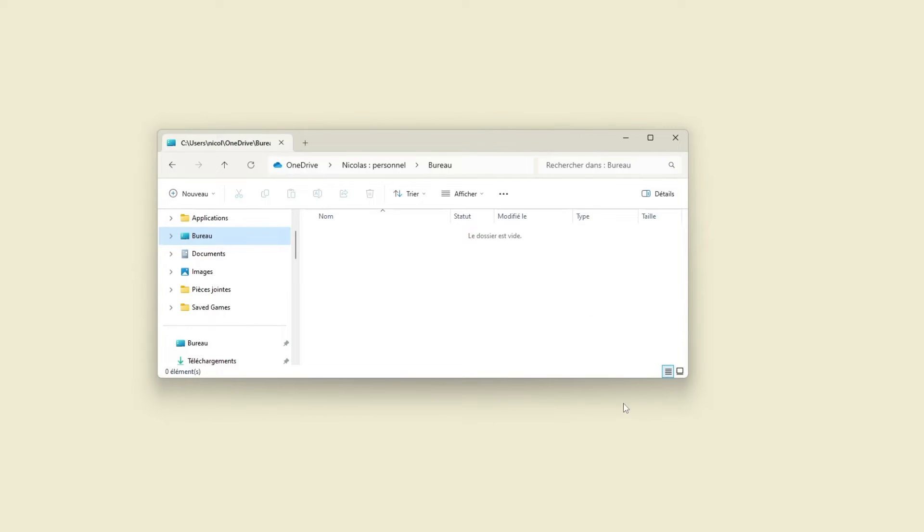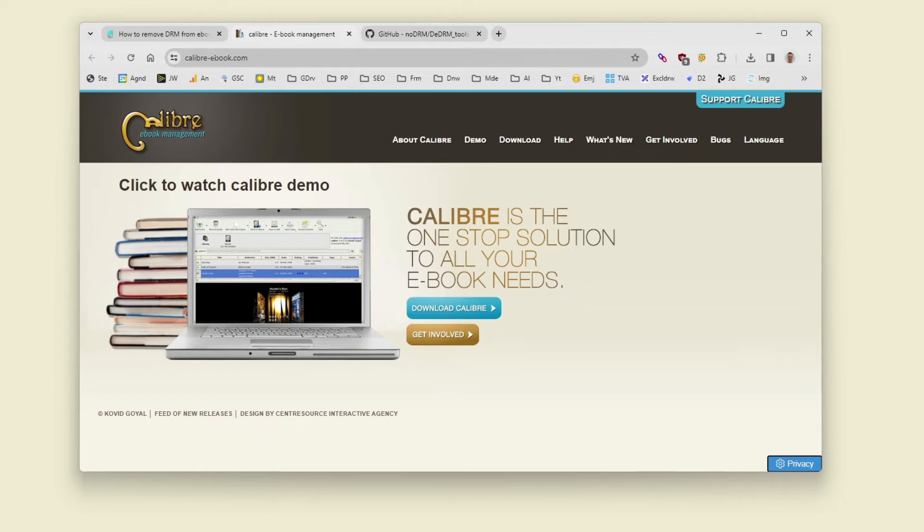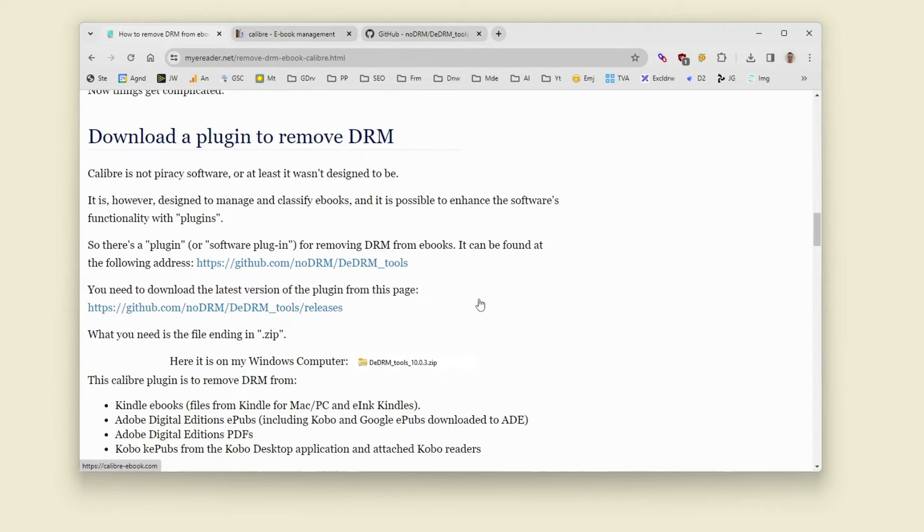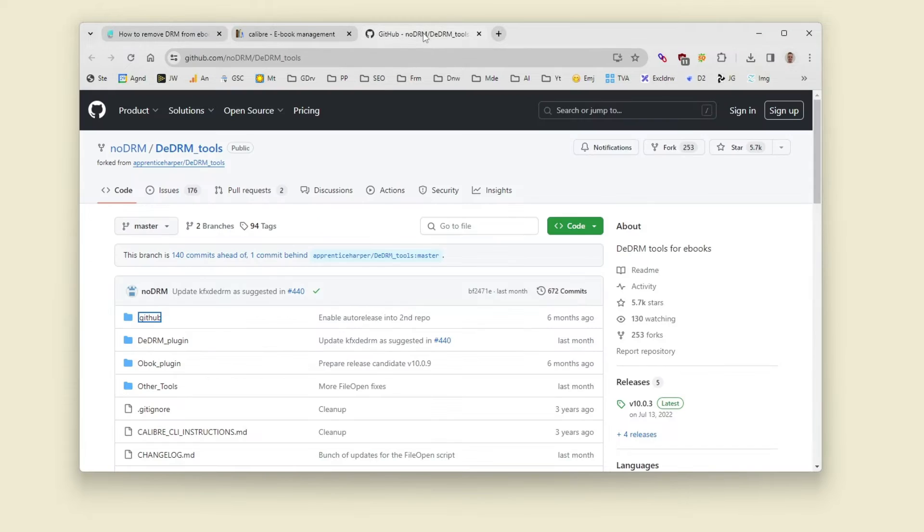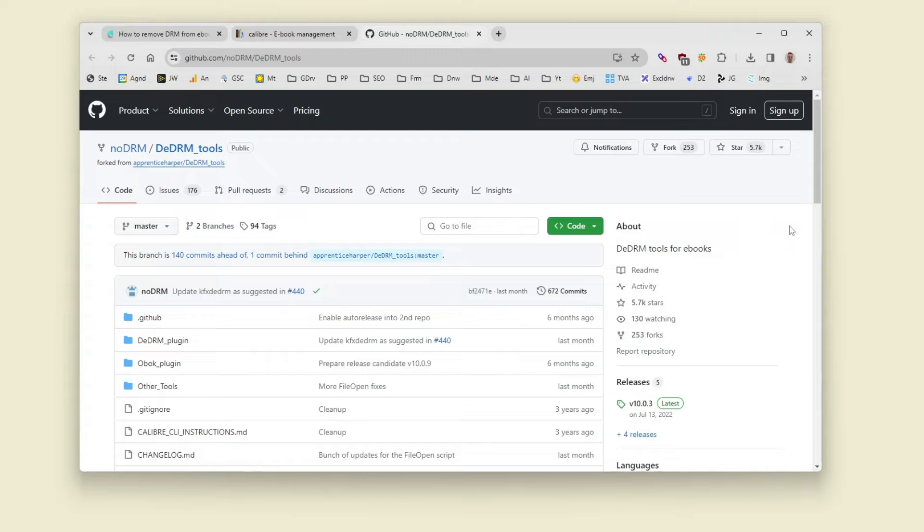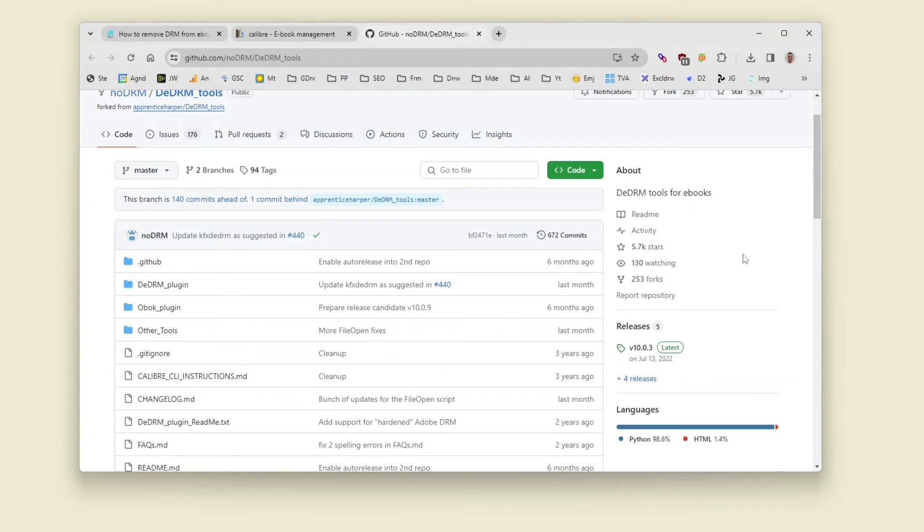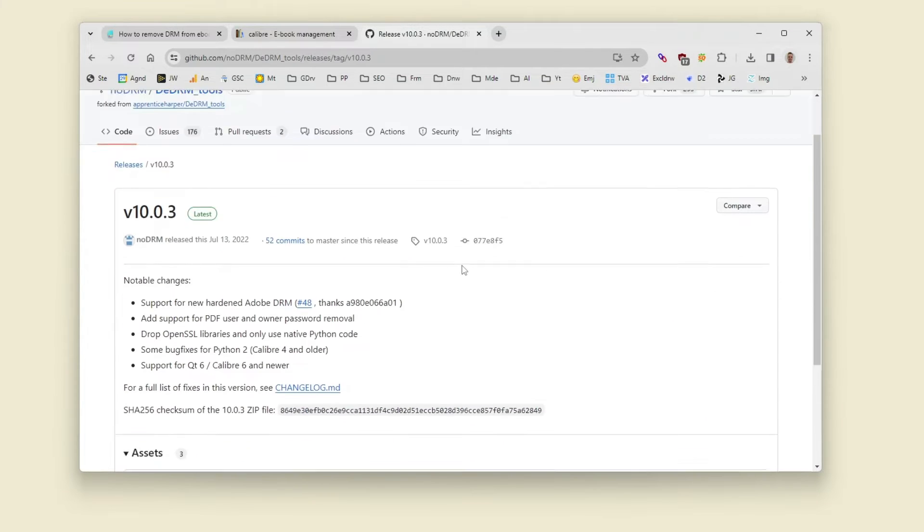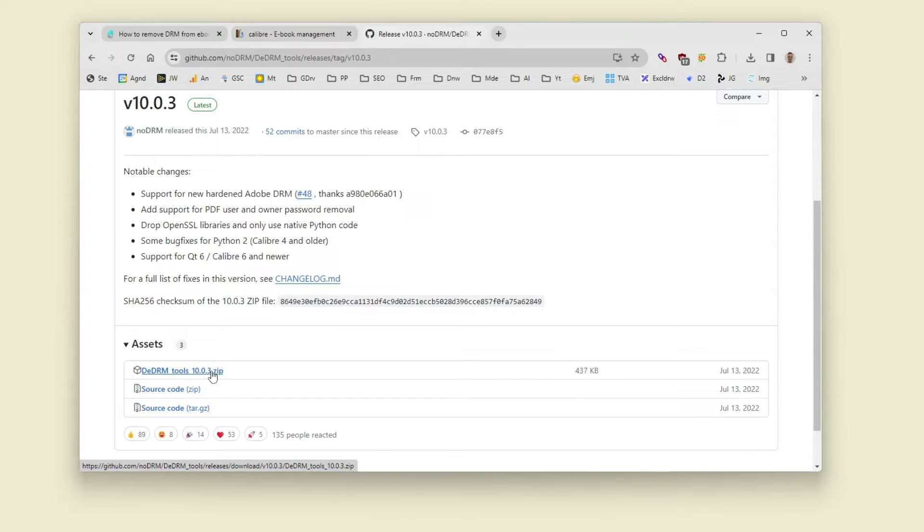The next thing you need to do is to download a plugin which is called DeDRM tools and this plugin is also free software. You will find it on the github.com website and you will need to follow releases and download the latest zip file. We have downloaded the zip file and the zip file is now on the desktop.